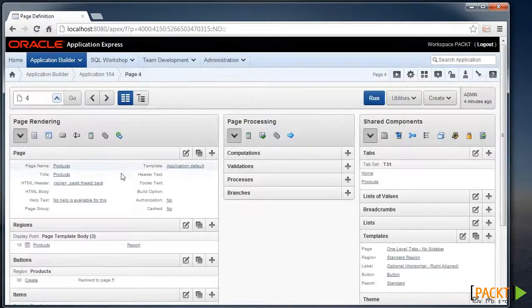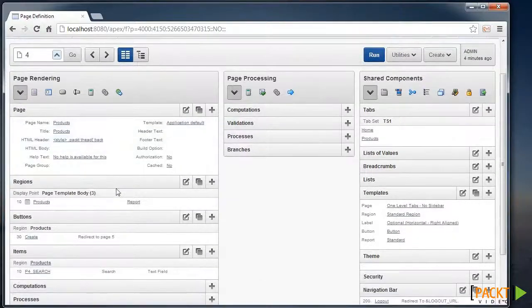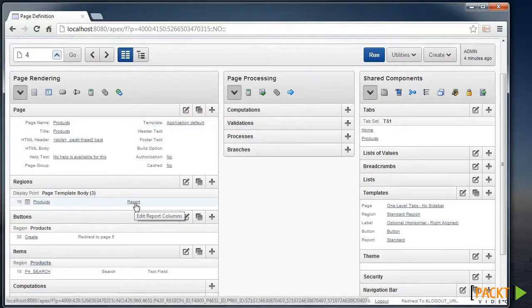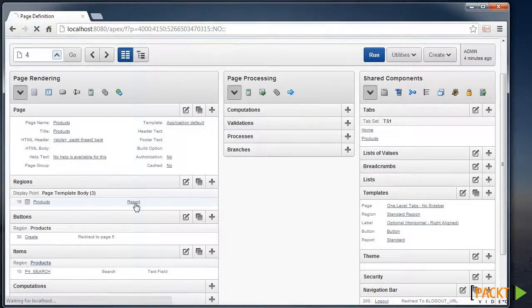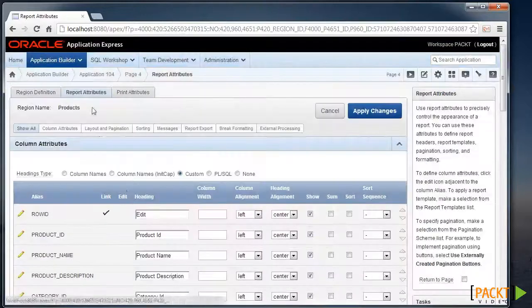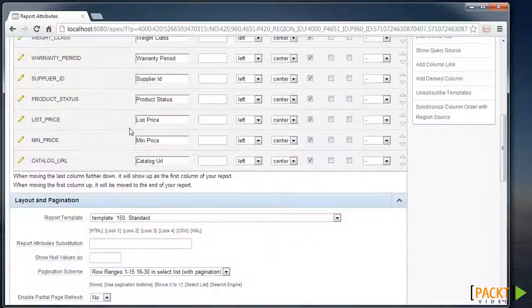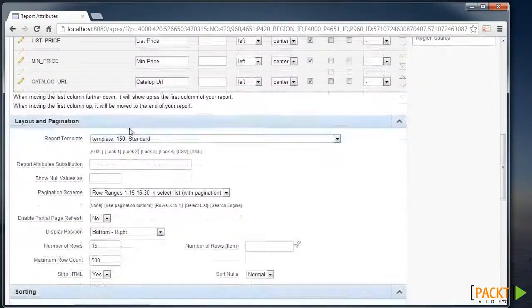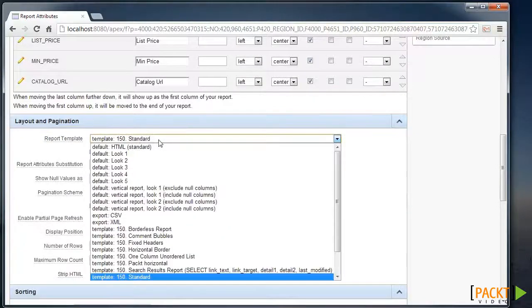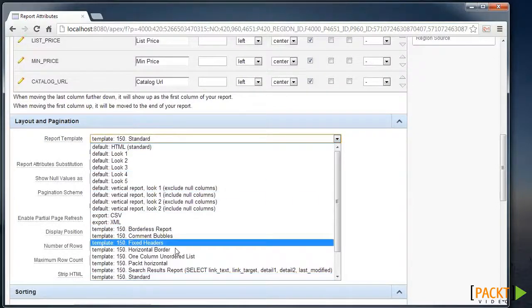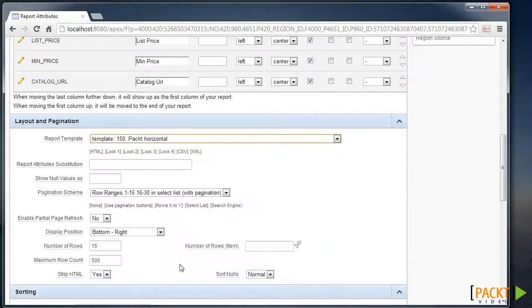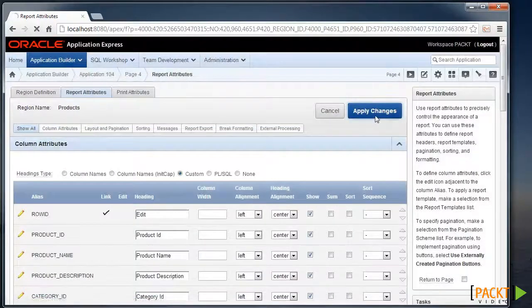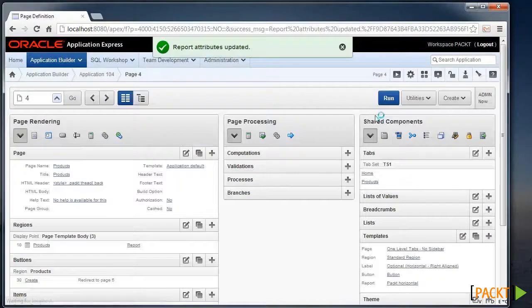And finally we can change the template that's used by the Report region. So I'll edit the Report attributes, and go down to the Report Template, and change it from Standard to our new Packed Horizontal, and apply those changes.